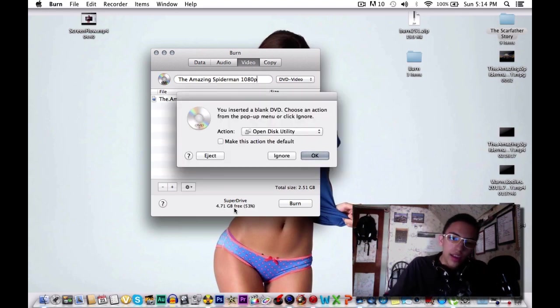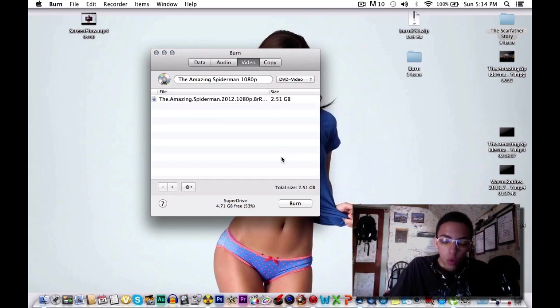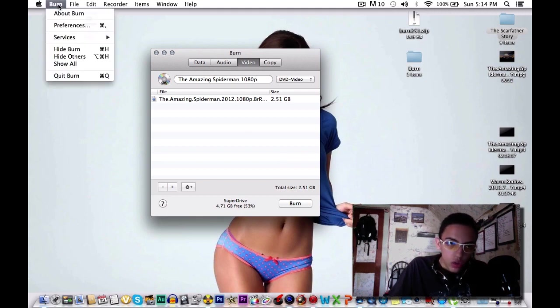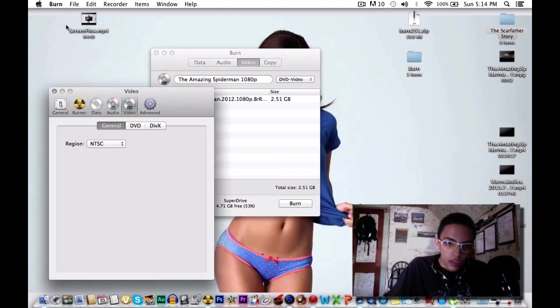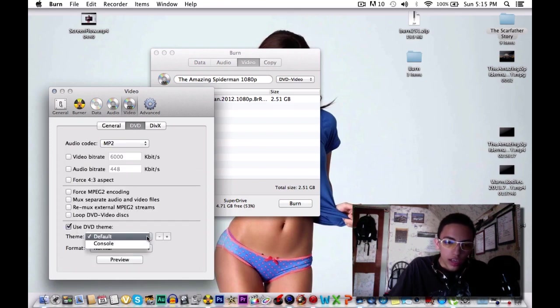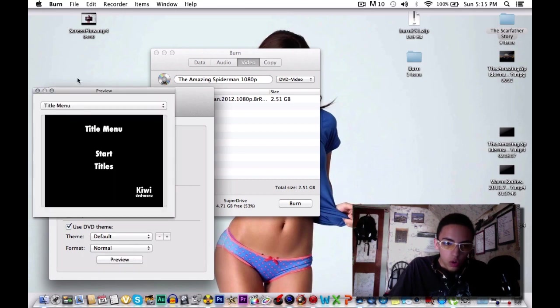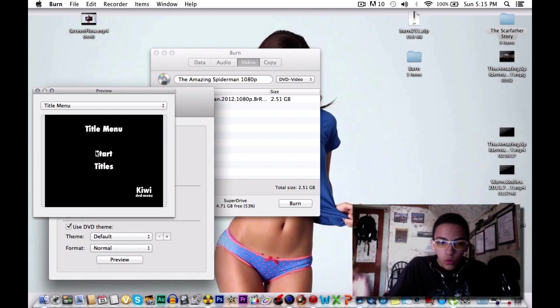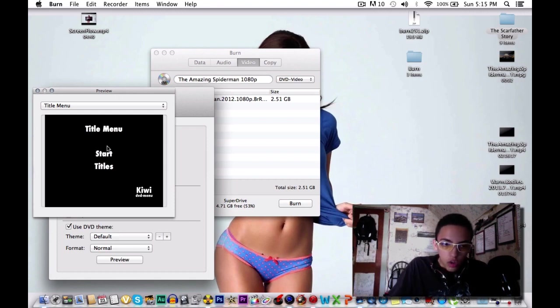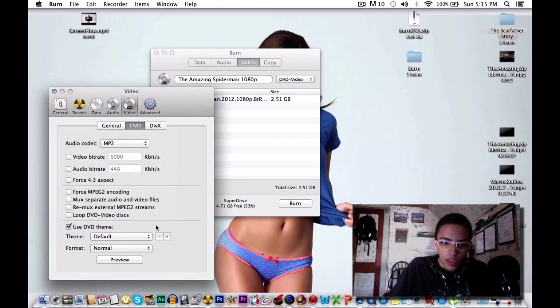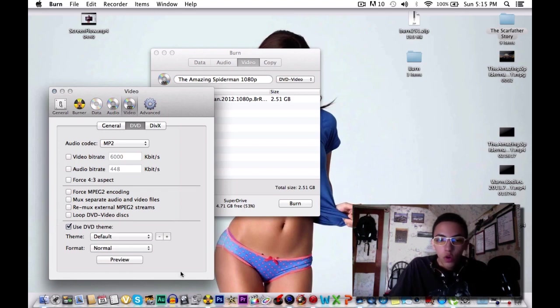As you can see it says Open With blah blah. We're not going to open it with anything because it's already here and we're going to click Ignore. Then we can go into Burn and Preferences again. As you can see over here we can actually set a theme for it to use. When the movie starts up on the computer it should look like this or whatever. You can change this up and probably get more or just make your own. I'm just going to leave it to Default, Format Normal.